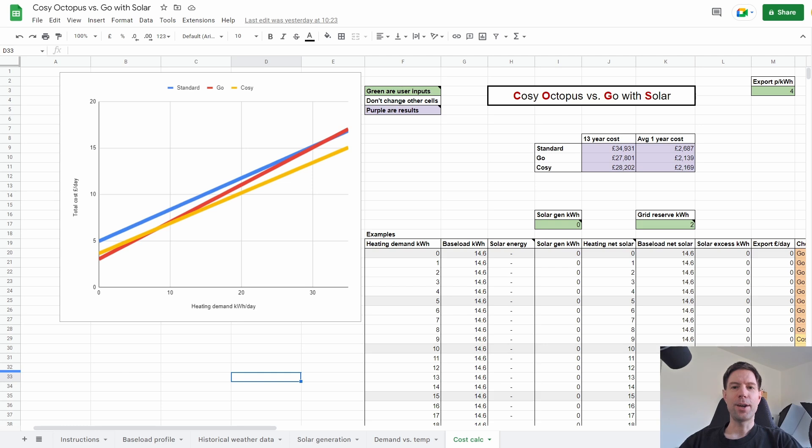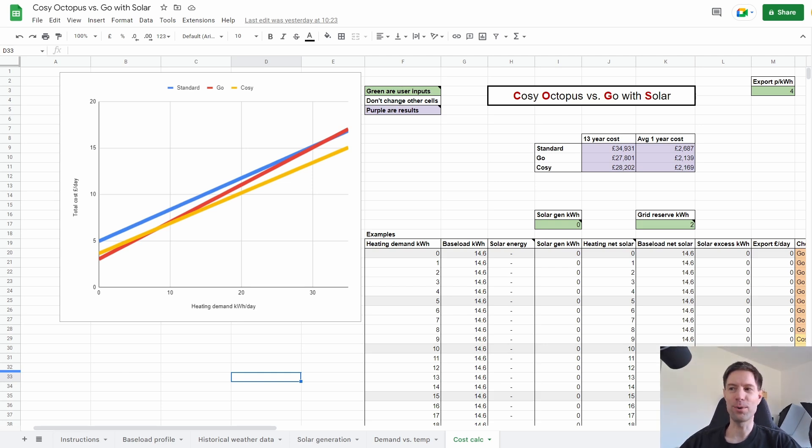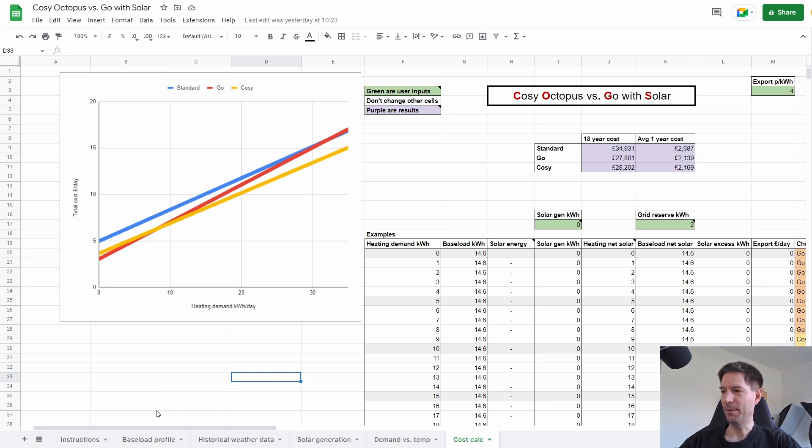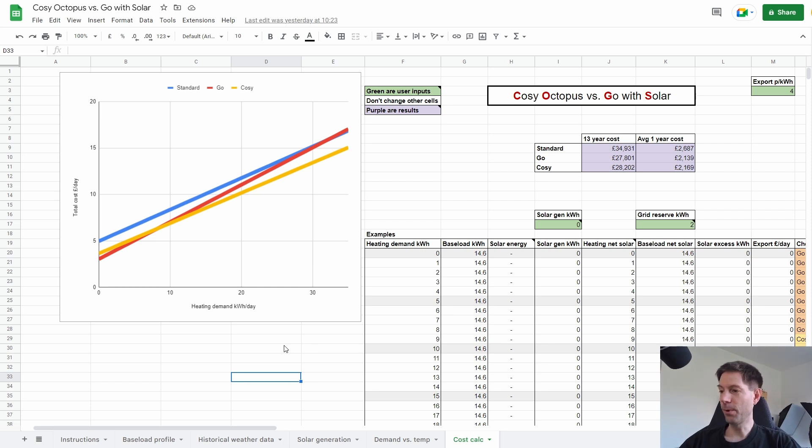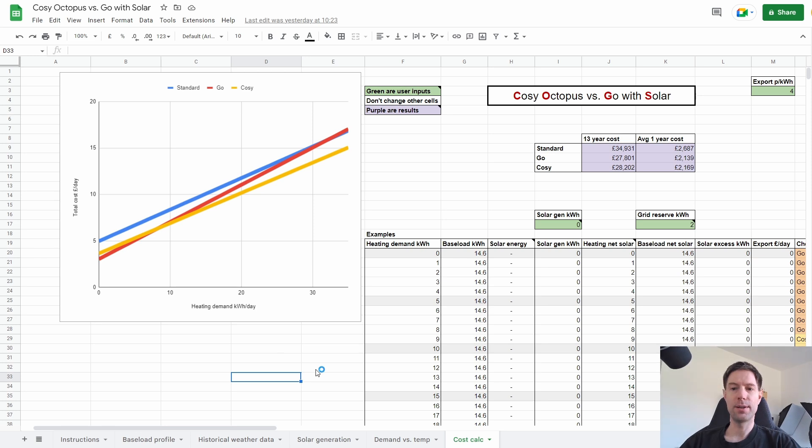Okay, so this is the Cozy Octopus versus Go spreadsheet, but now with solar. I am a genius with the naming. Right, so this is much as it was before, except for a few small additions. Obviously the major thing that was missing in the last version was the solar power.